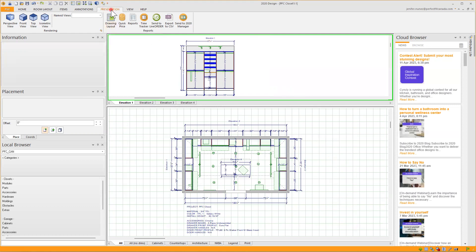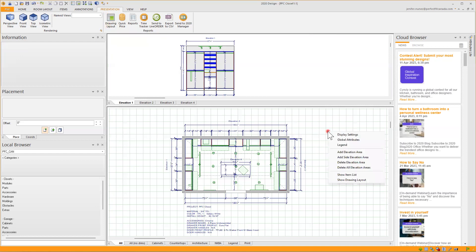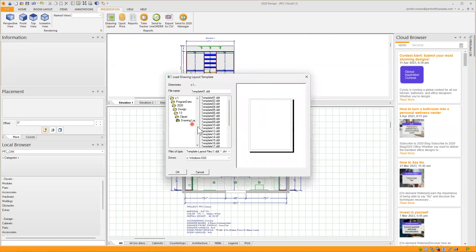Underneath the Presentation tab I have 'Show Drawing Layout', which displays layouts that can contain renderings, item images, list of items and their prices, text lines and notes, etc. You can just do it here, or also right-click on the blank space of your screen and go to 'Show Drawing Layout'. It will open your templates.